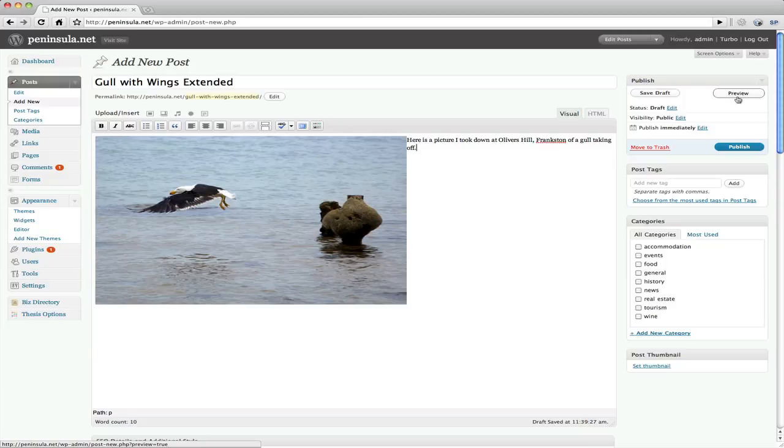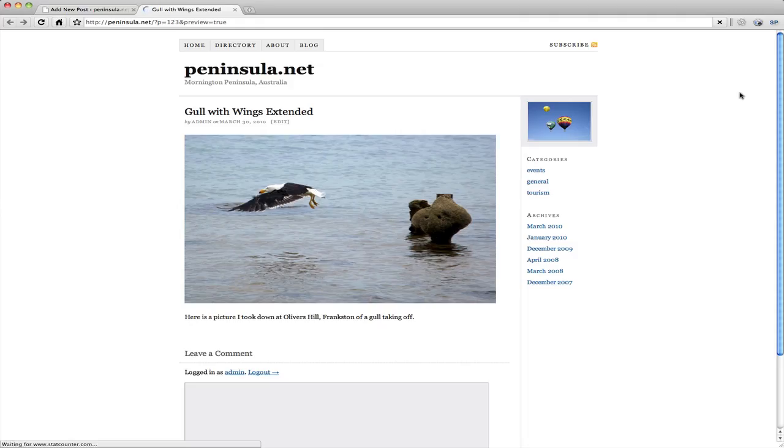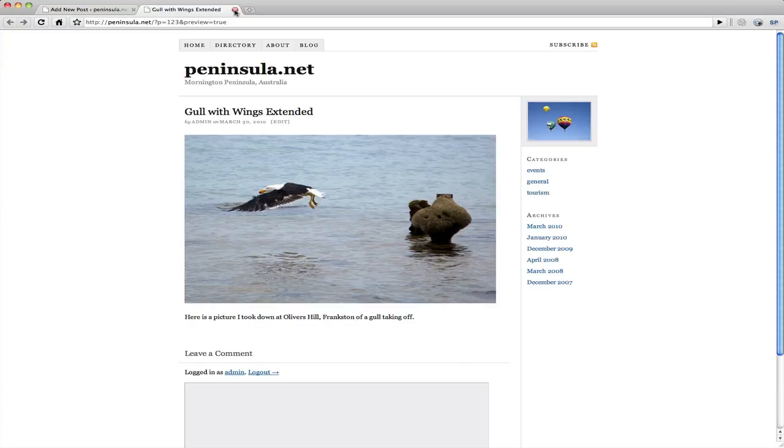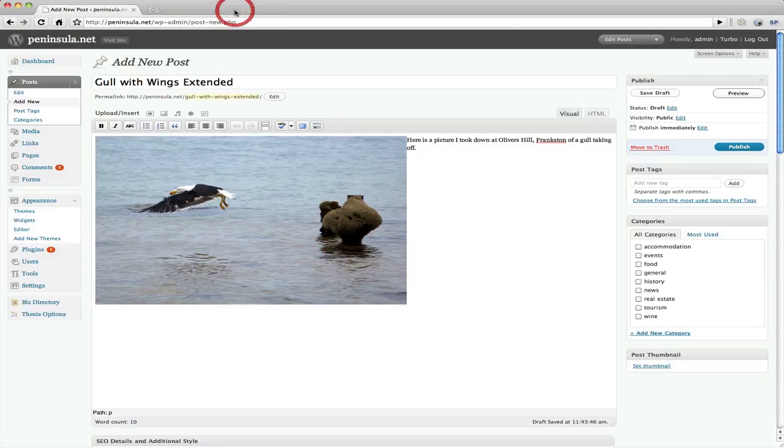I can go to preview here. If I want to see exactly what this post is going to look like. Alright that looks fine to me. So we'll close that tab off. And we'll go back to our edit of the post.